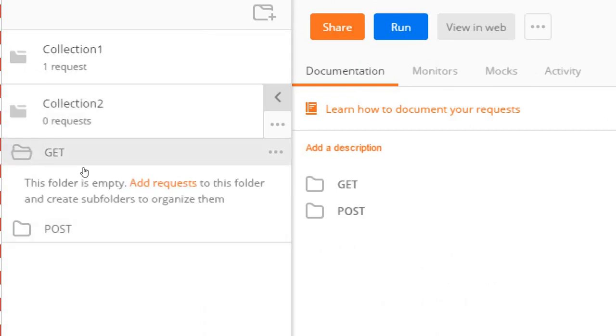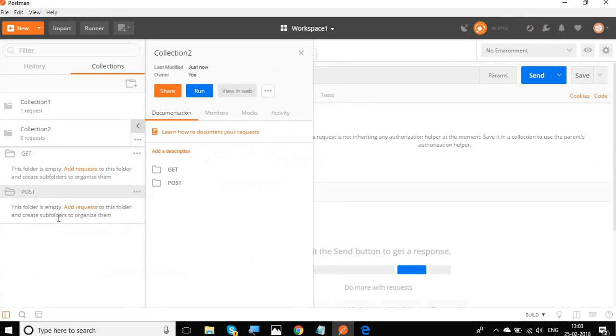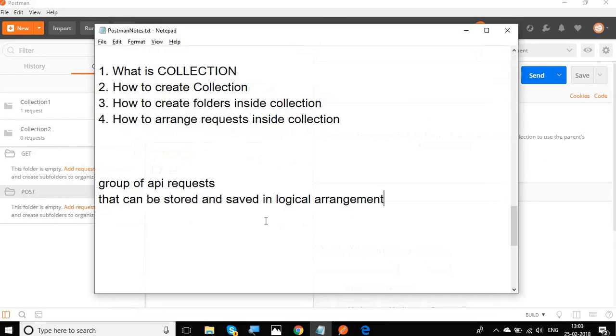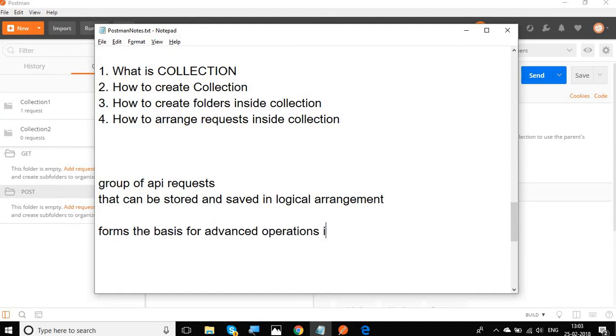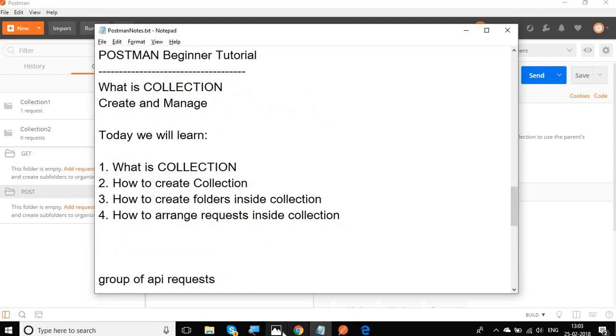Now if I click in any of these, I can add requests from here. I can add more requests inside the folder. So in this way, you can do some logical grouping of your requests inside the collection. And then collection also forms the basis for advanced operations in Postman. And we will look at all these operations in the coming session.